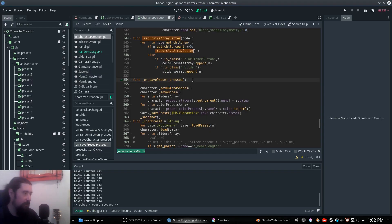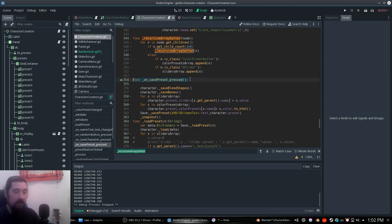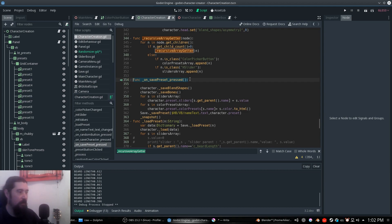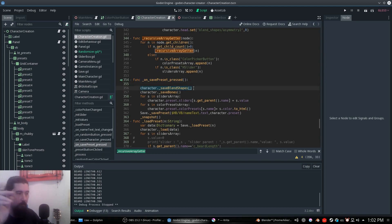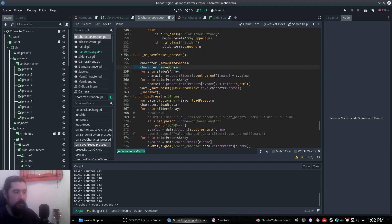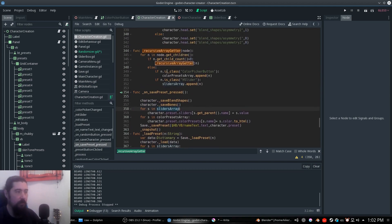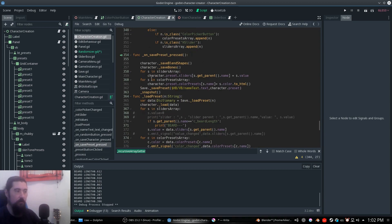So how do we save that? We have this function. Save preset is not the same as save character — save preset should be hidden in a release, in a hypothetical release. We save the character, save your own blend shapes and save your own bones. But we are going to iterate in the sliders array that we got here in the recursive array getter, and we store it in the data that is character_preset.